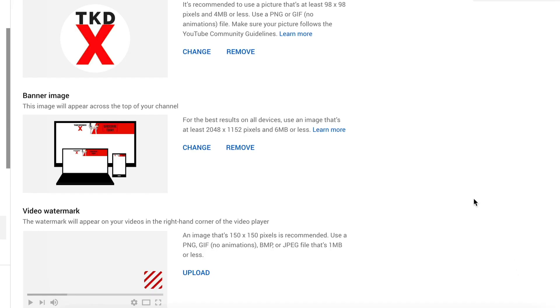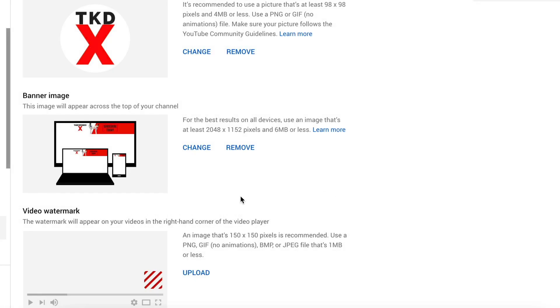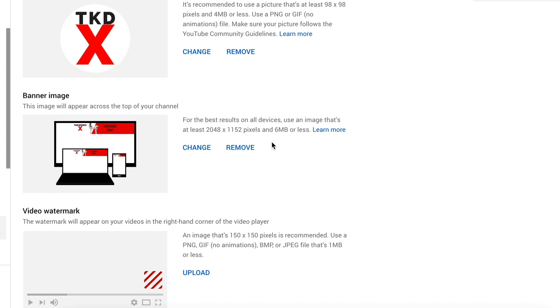To add a banner image, if you haven't got one there already, you'll have an upload image. If you do have one, click on change and then you can upload a new image on there and resize it to however you need. With your banner image, make sure it's 2048 pixels wide by 1152 high and again, is no more than 6 megs in file size.